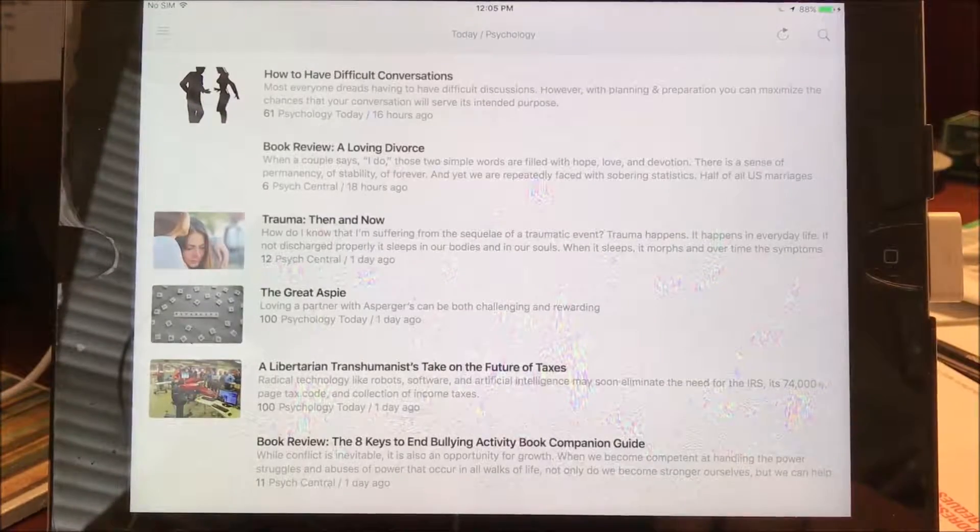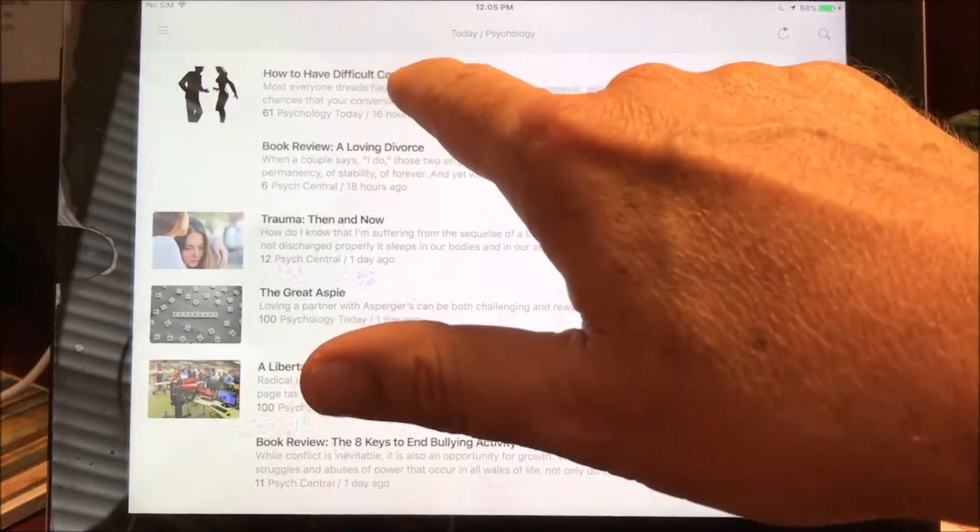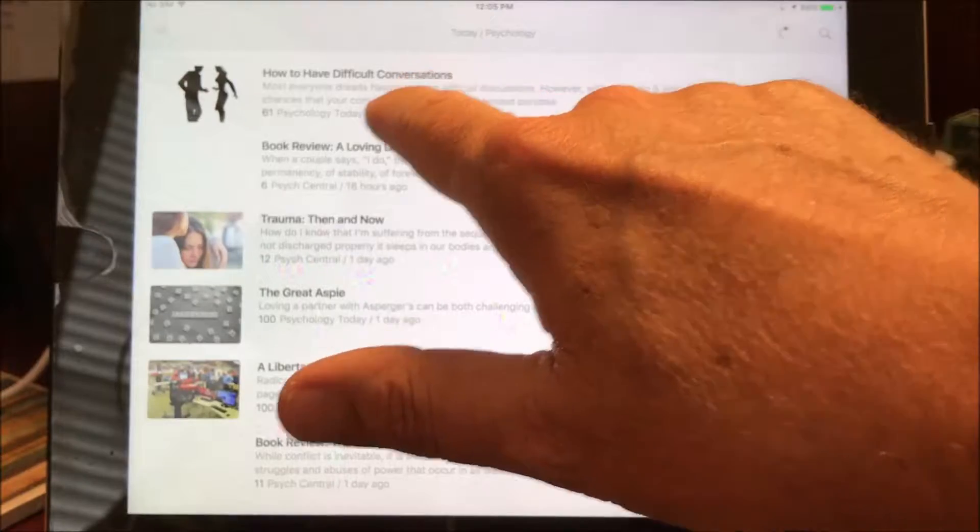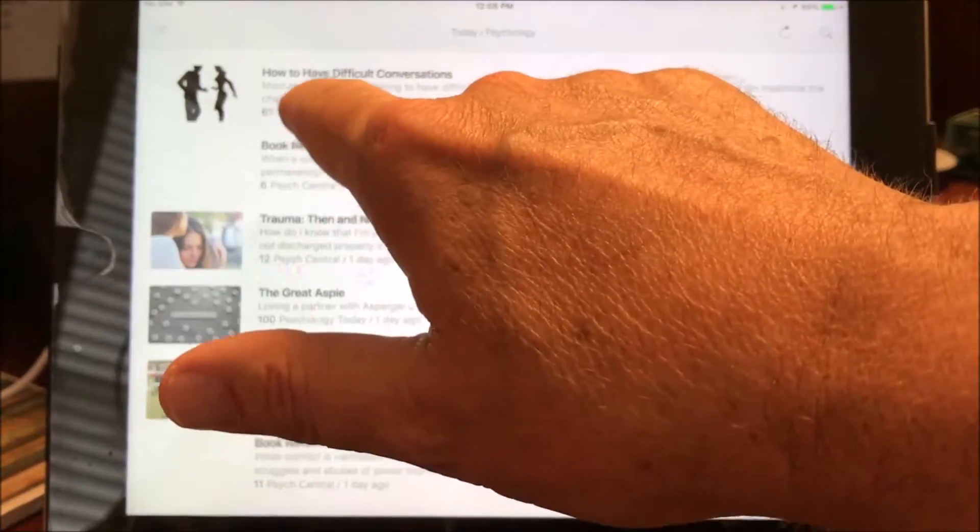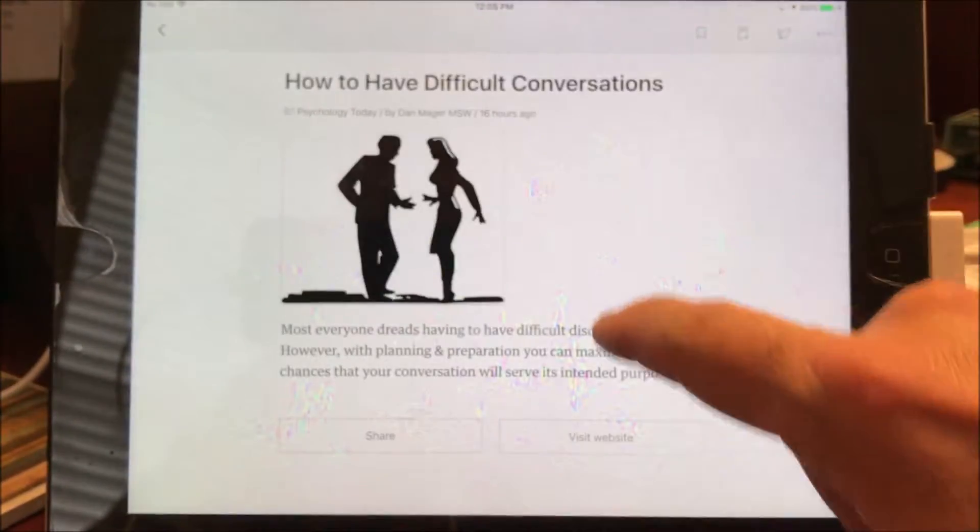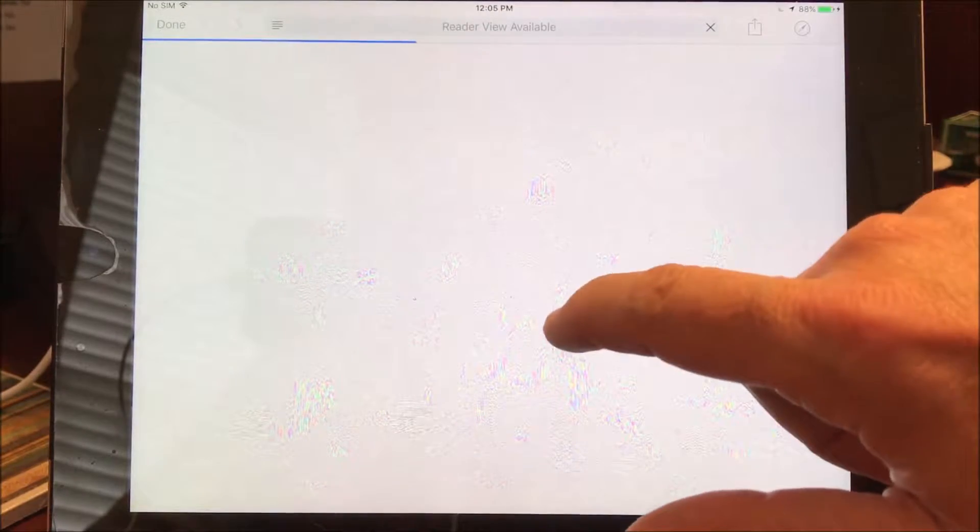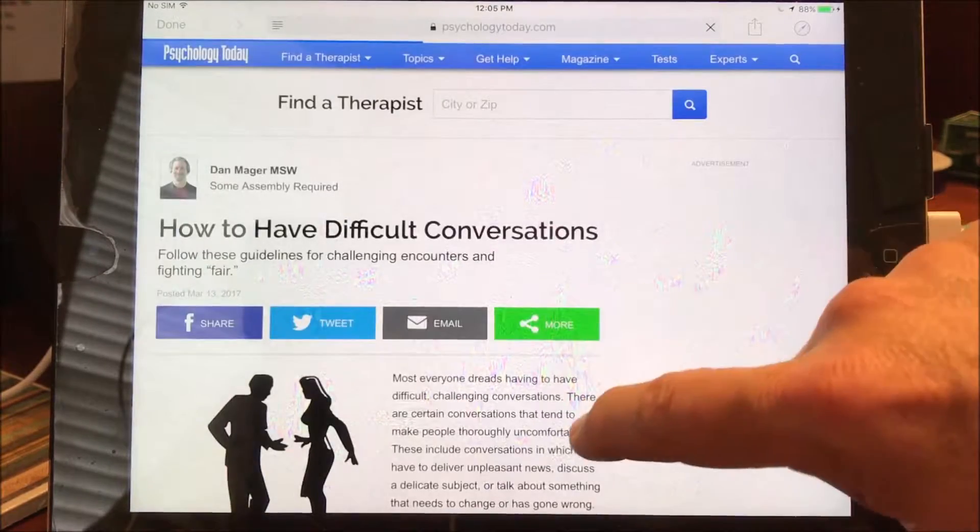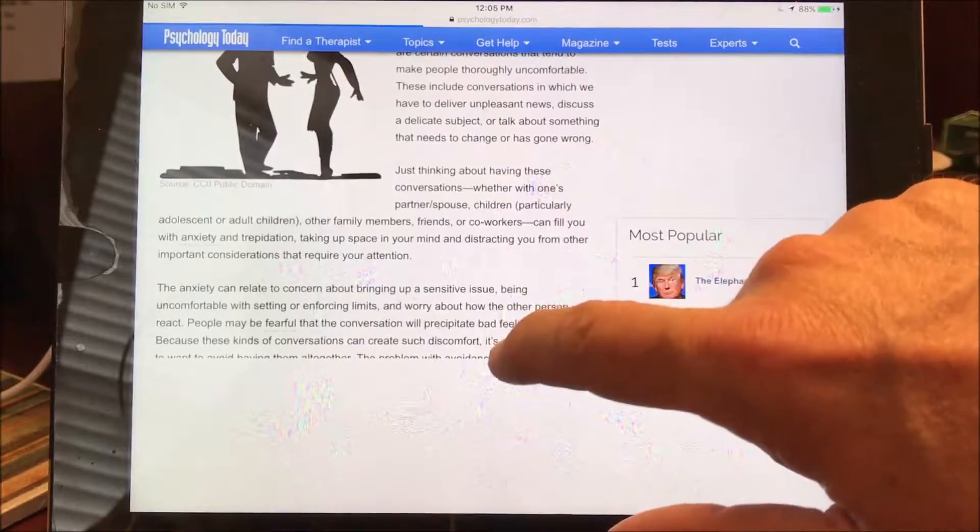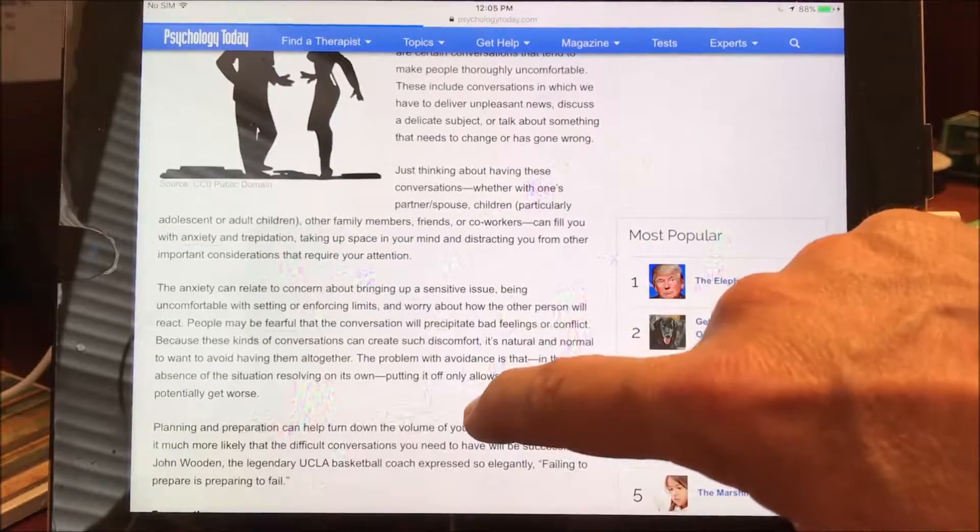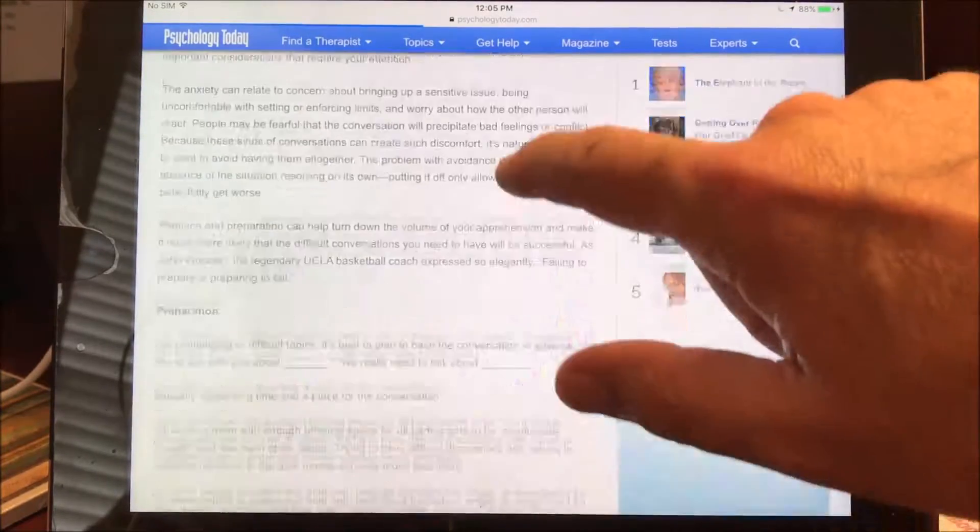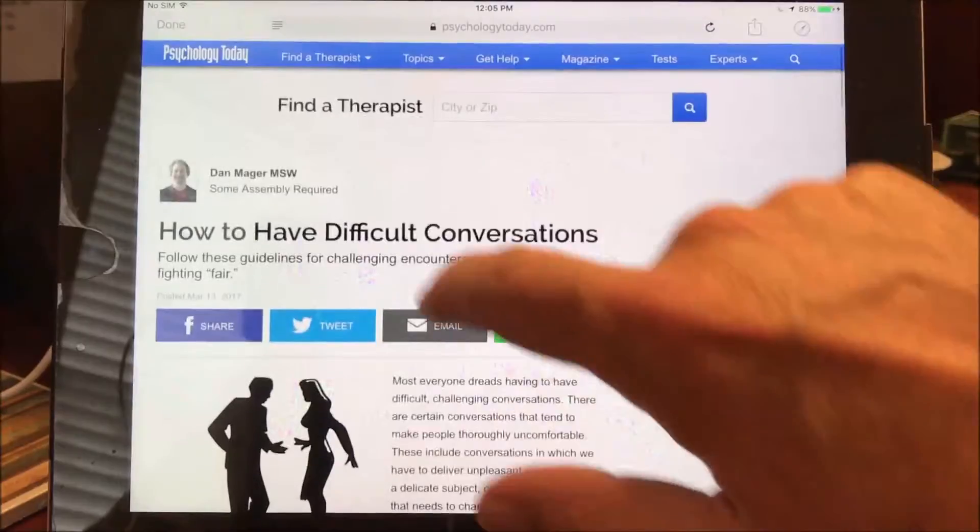So for example, this top article here, how to have difficult conversations from Psychology Today, that's probably a pretty good article. Now I can go in here and scan over the article and see if it is really something I want to put on my Facebook page for my private practice. And so this looks like a pretty good article here.